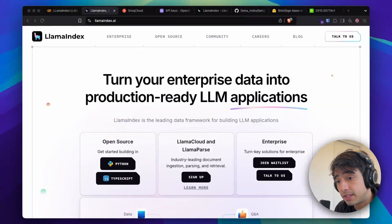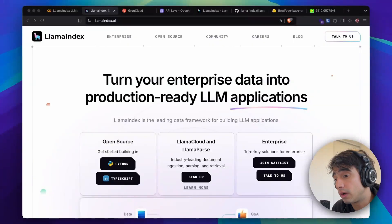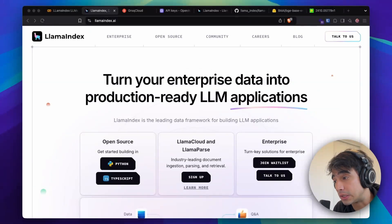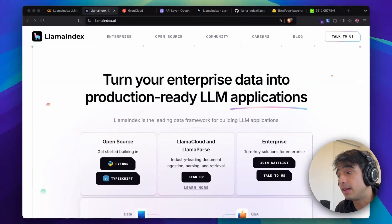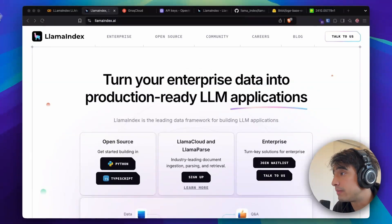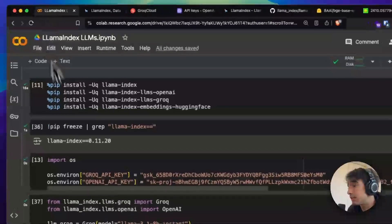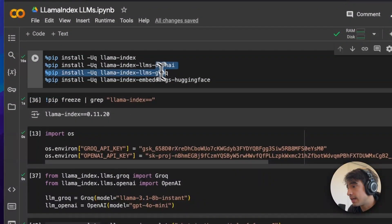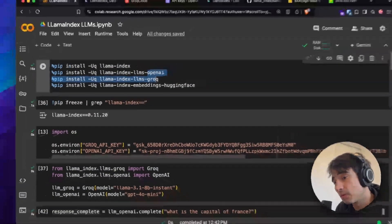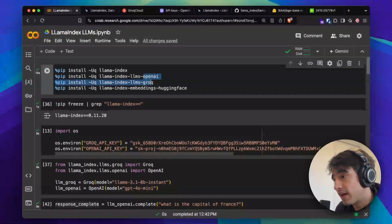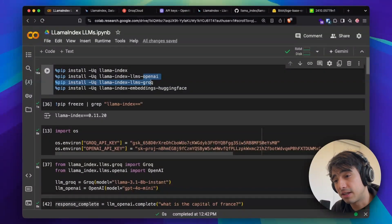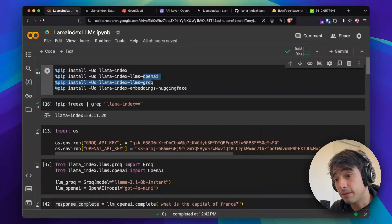We're going to be seeing the common interface that you can use to call language models and what the different responses from different interfaces look like. I'm going to be using Groq and OpenAI to showcase all of the examples. OpenAI is the most popular LLM provider, and Groq because I want to give you an option to do this for free.